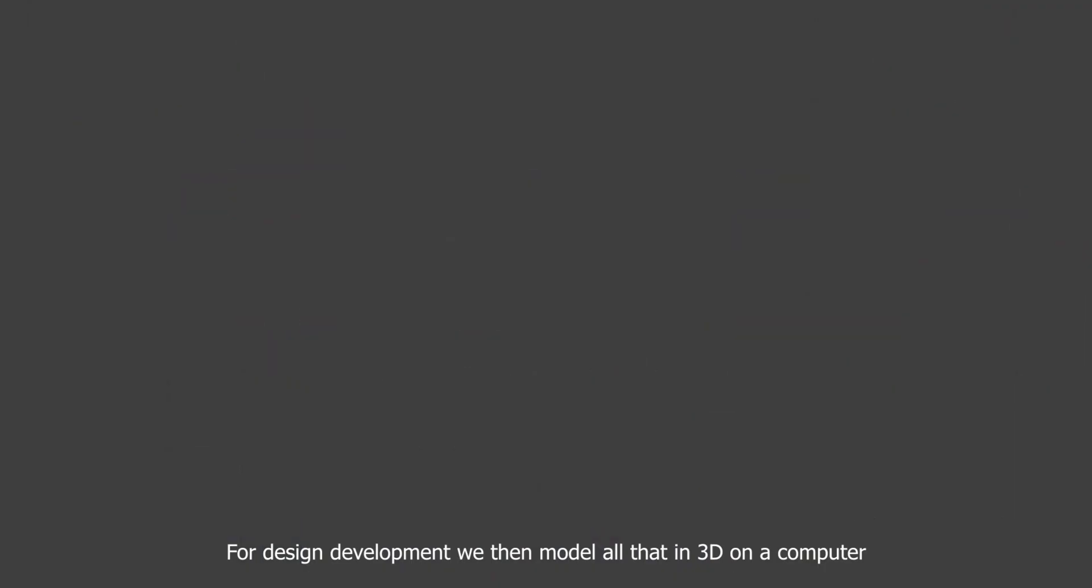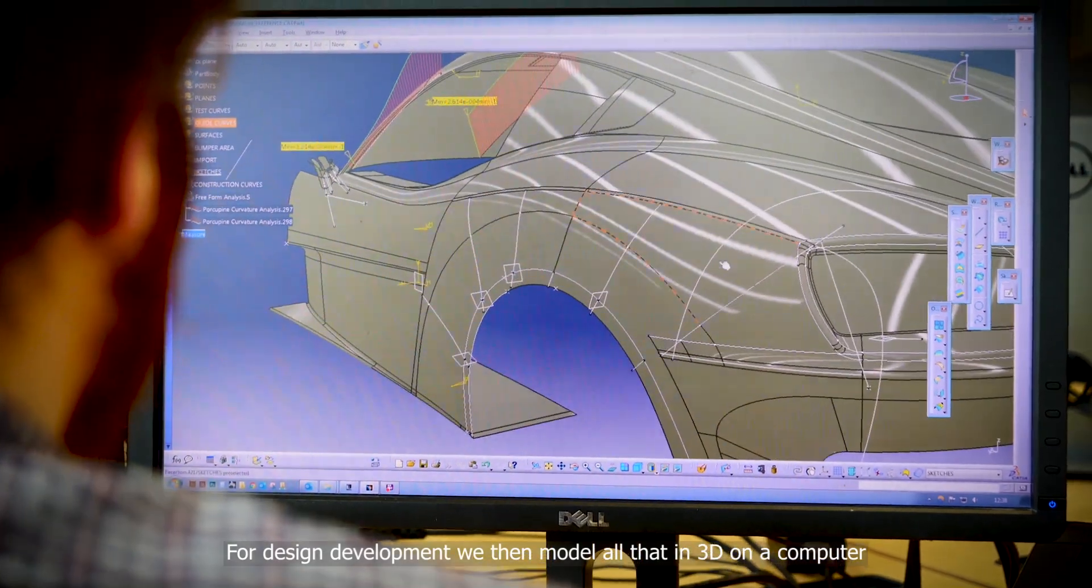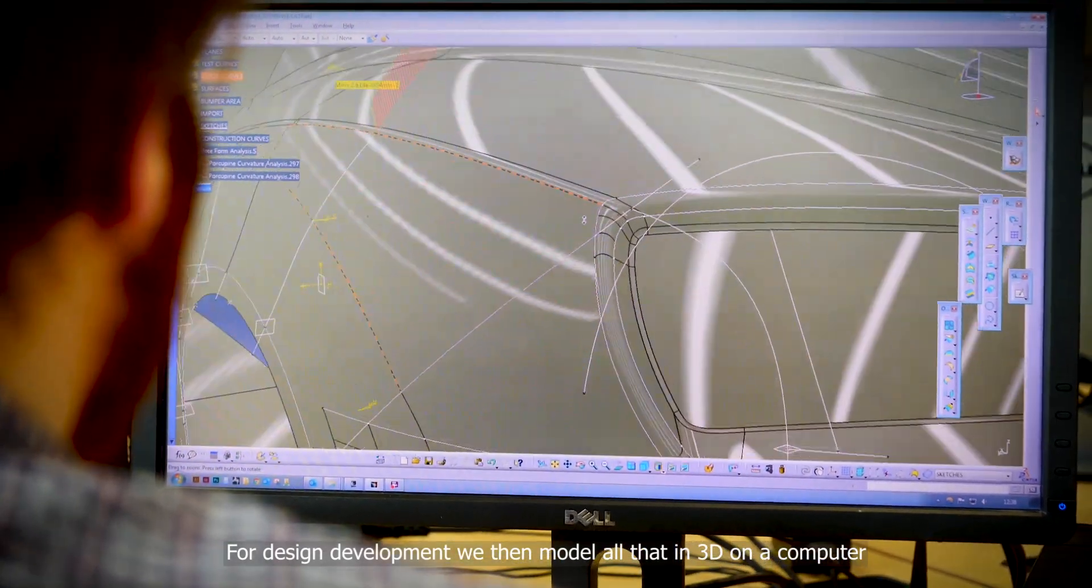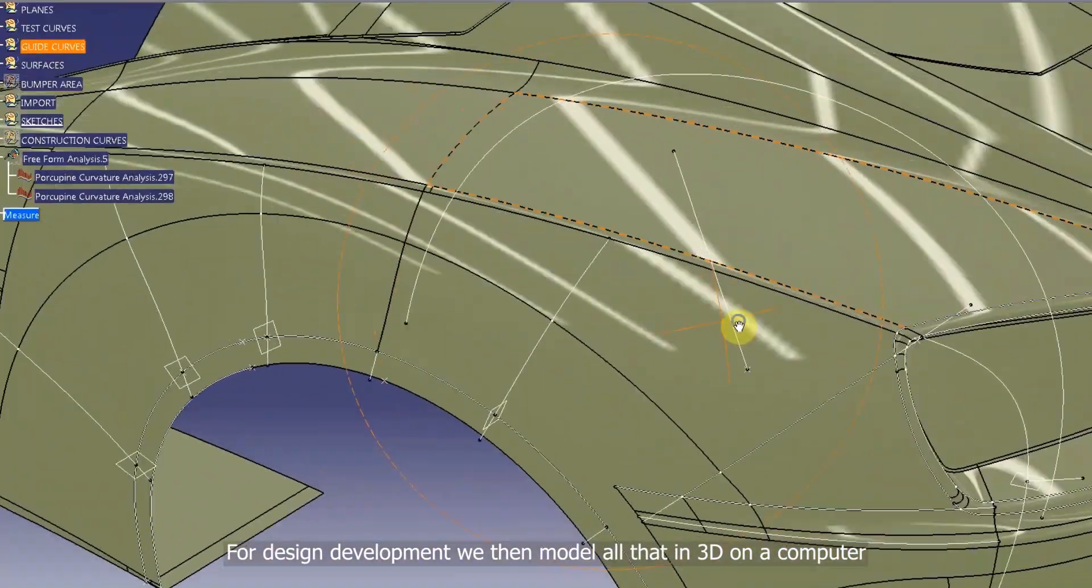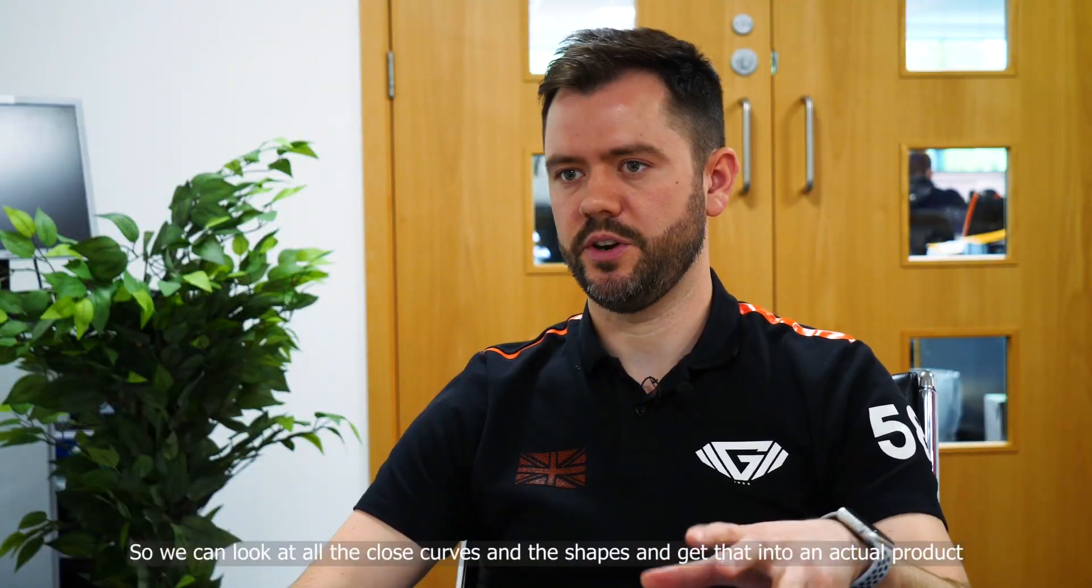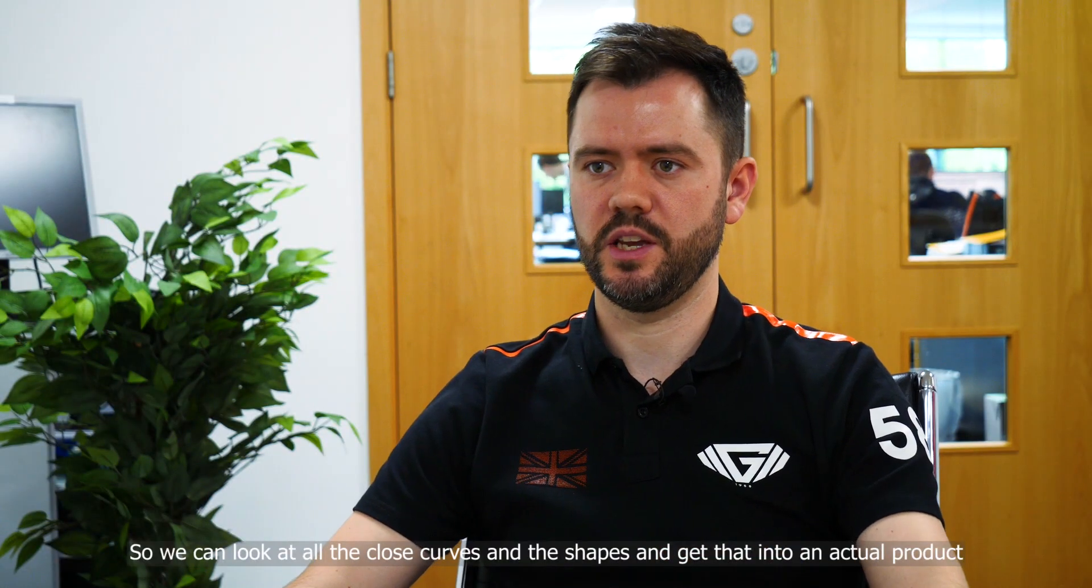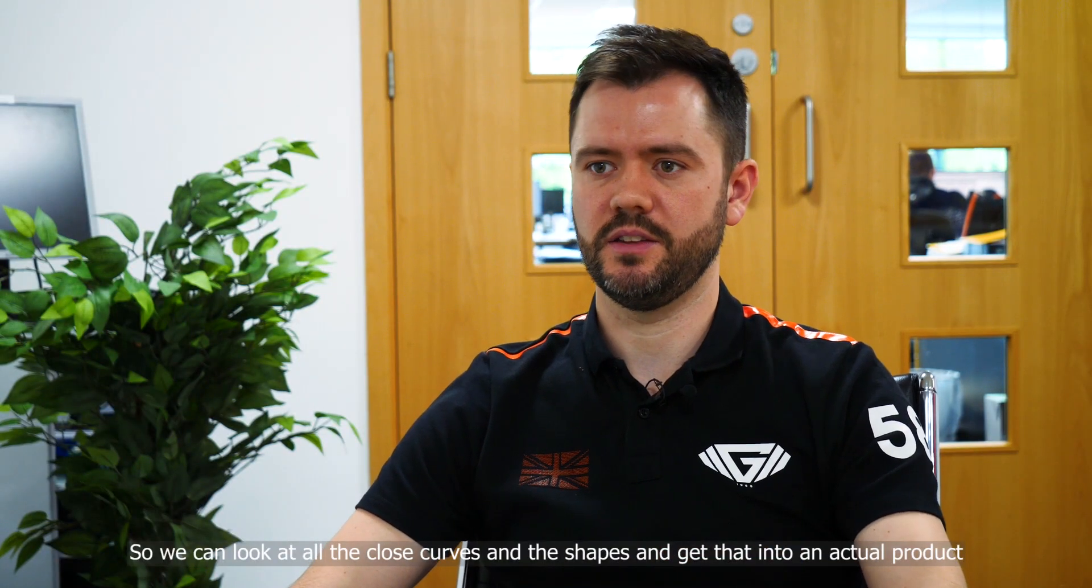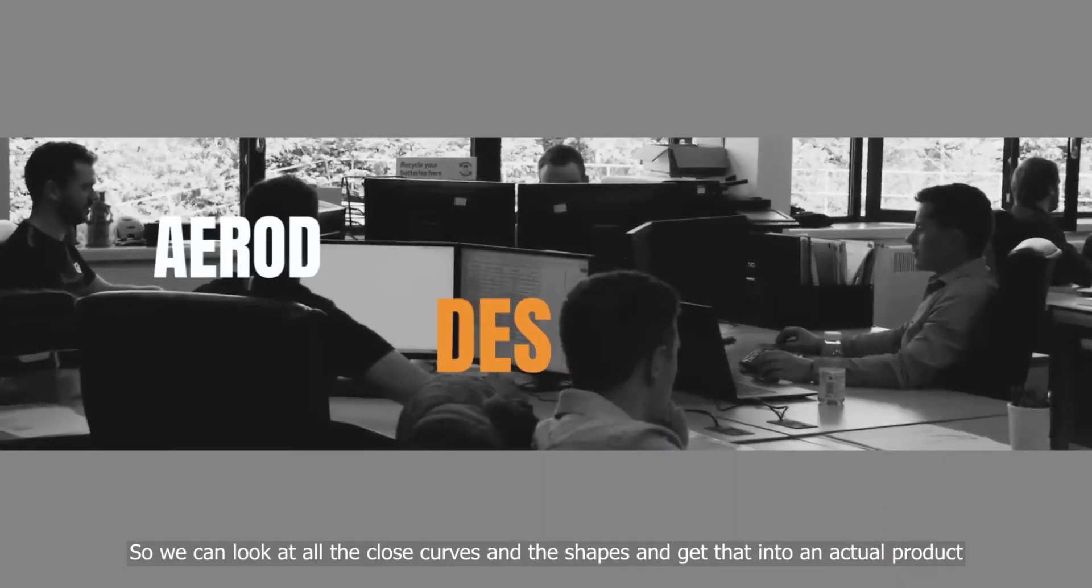The design development stage involves modeling all that in 3D on our computer so we can look at the close curves and the shapes and get that into our actual product.